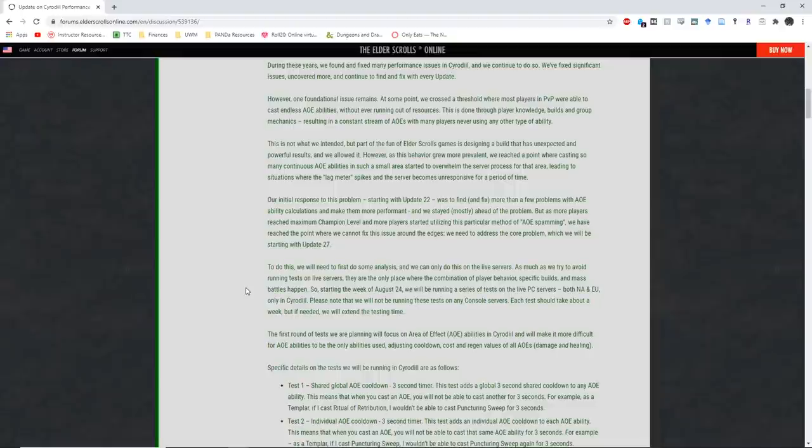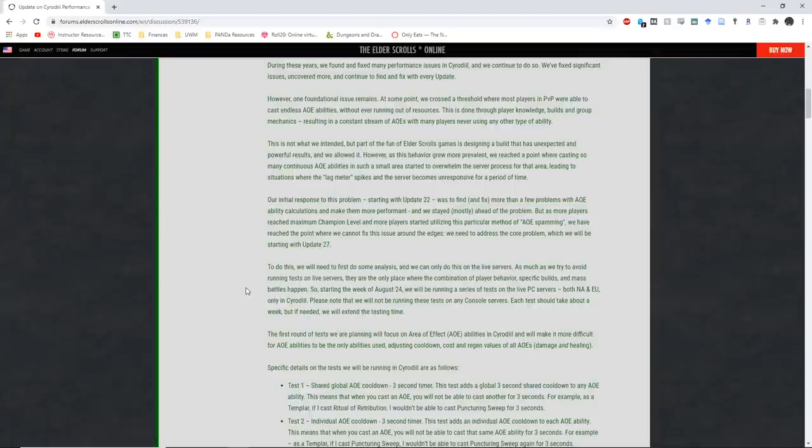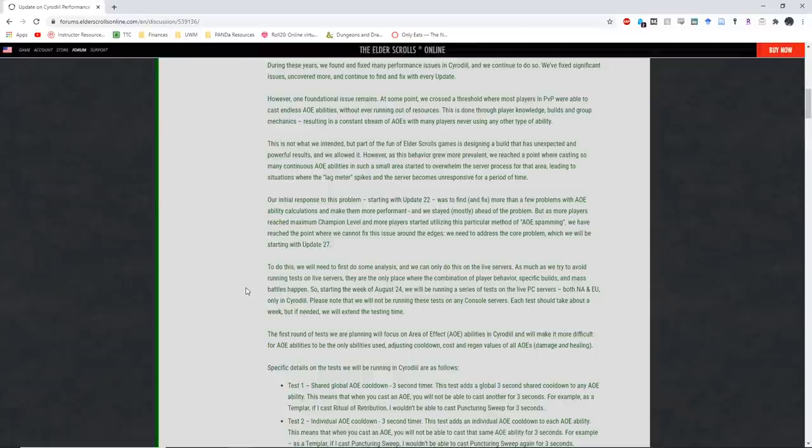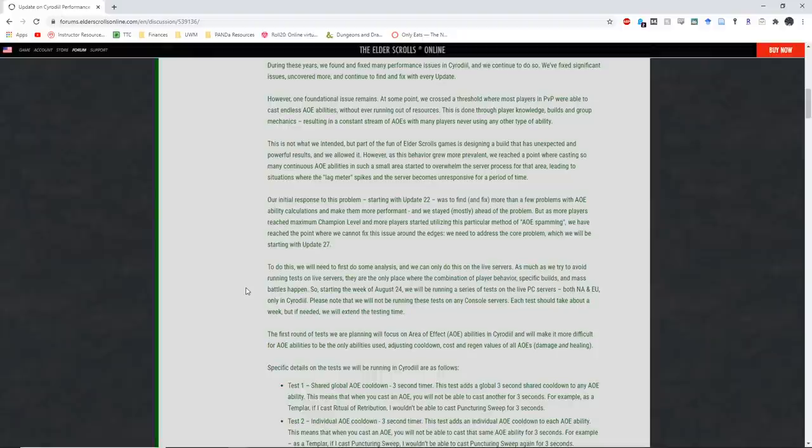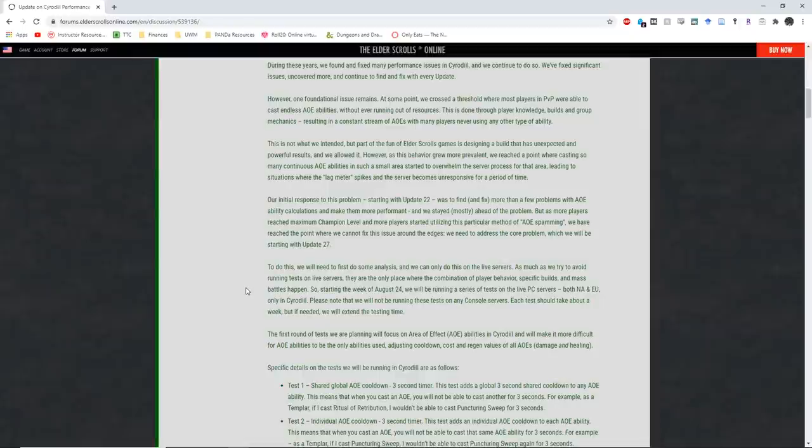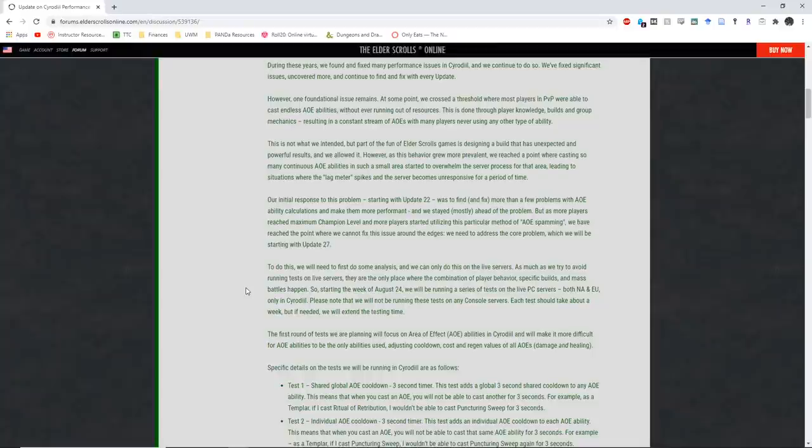This is not what we intended, but part of the fun of Elder Scrolls games is designing a build that has unexpected and powerful results, and we allowed it. However, as this behavior grew more prevalent, we've reached a point where casting so many continuous AoE abilities in such a small area started to overwhelm the server process for that area, leading to situations where the lag meter spikes and the server becomes unresponsive for a period of time. Our initial response to this problem, starting with update 22, was to find and fix more than a few problems with AoE ability calculations and make them more performant, and we stayed mostly ahead of the problem. But as more players reached maximum champion level and more players started utilizing this particular method of AoE spamming, we have reached a point where we cannot fix these issues around the edges. We need to address the core problem, which we will be starting with update 27.